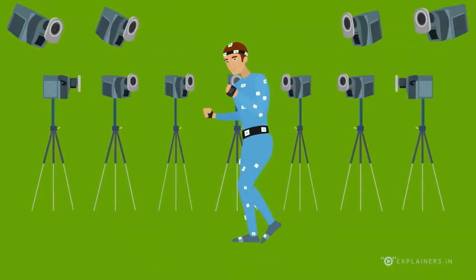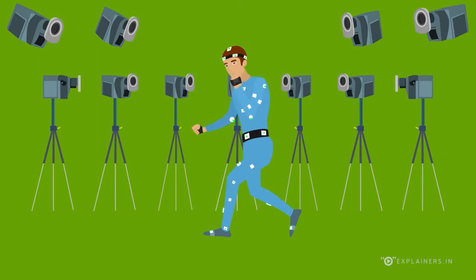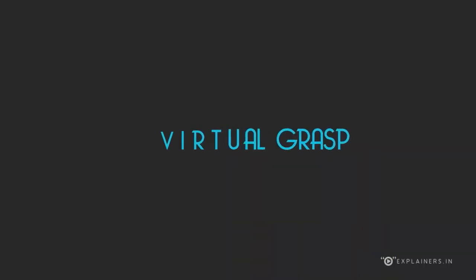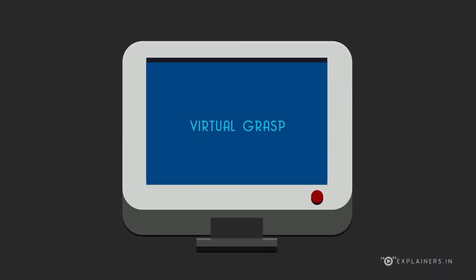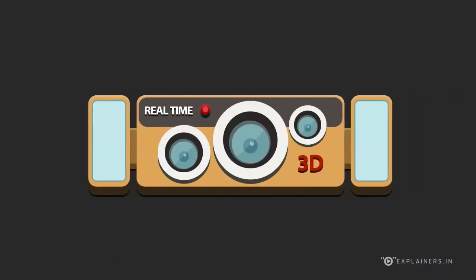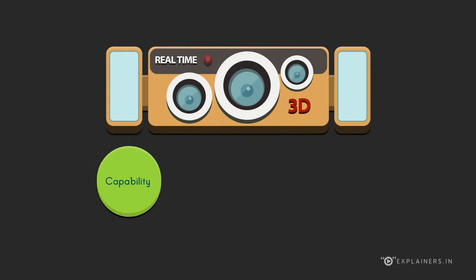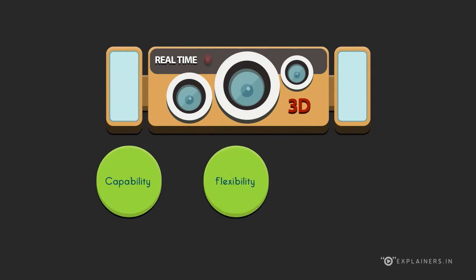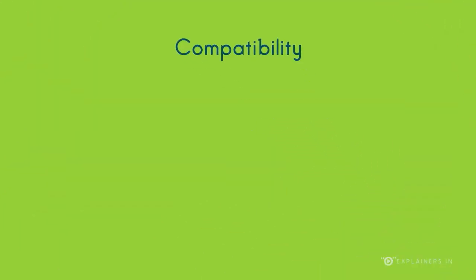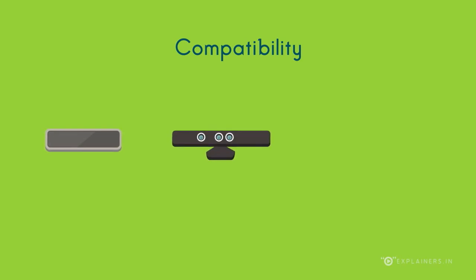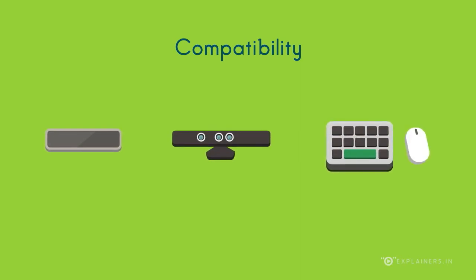Unlike expensive hardware solutions, Virtual Grasp is a pure software solution that provides real-time capability and flexibility, as well as compatibility with various inexpensive input devices like Leap Motion Connect or just your keyboard and mouse.